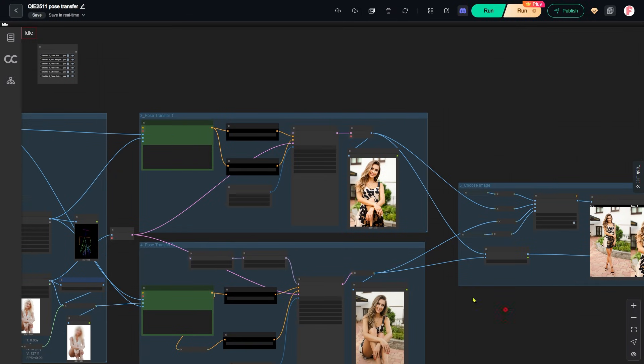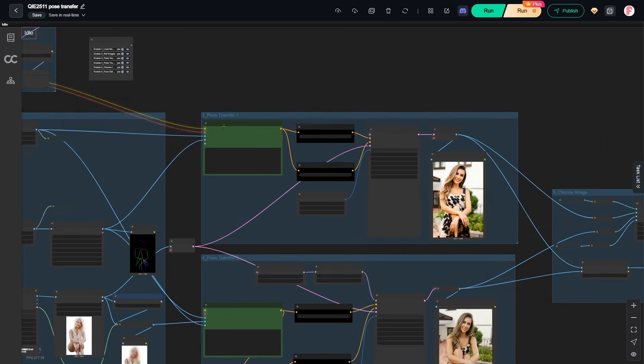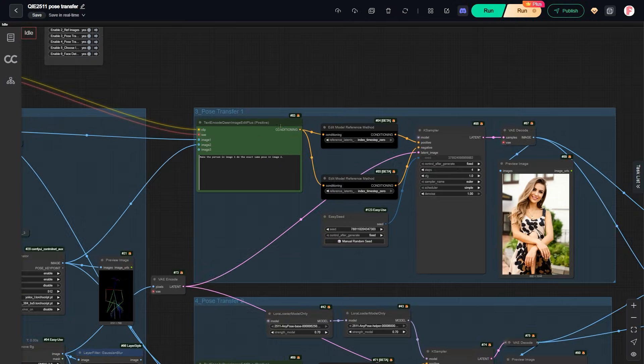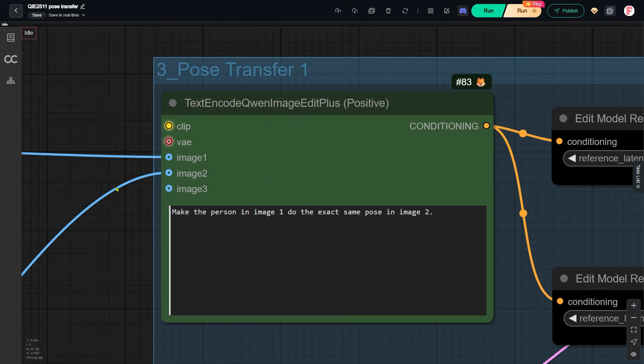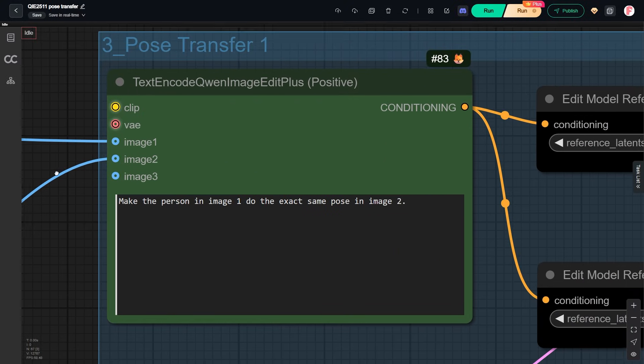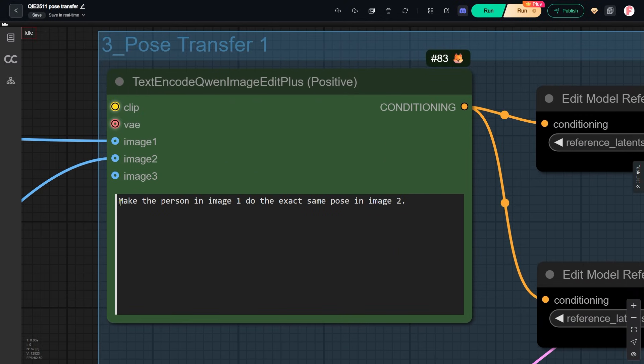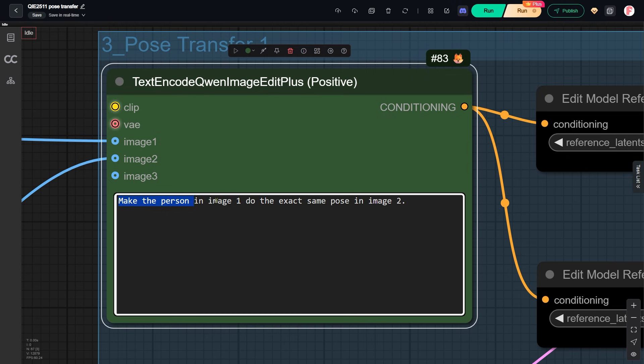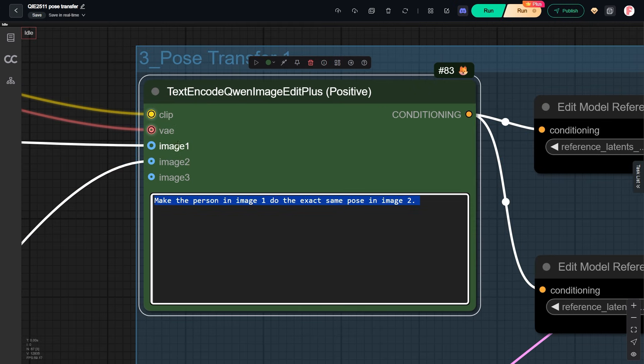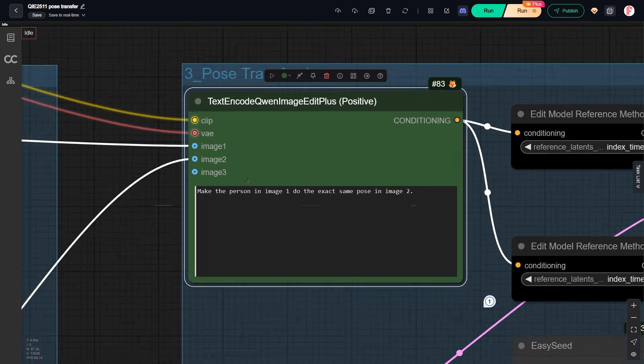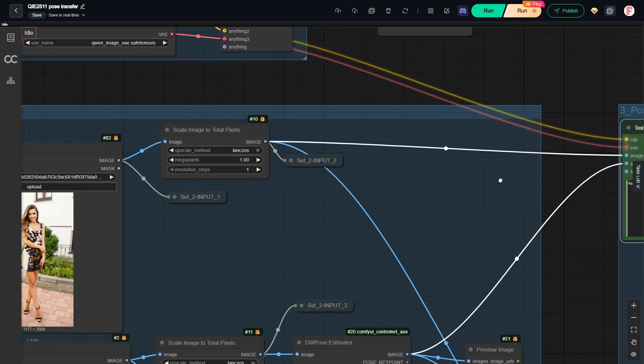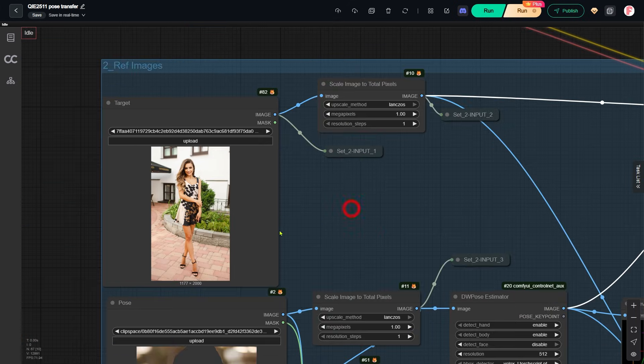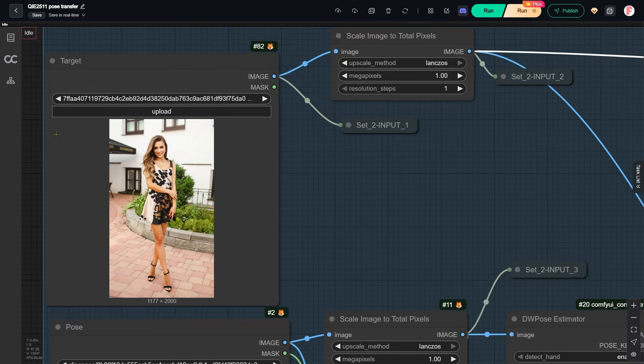We all know that starting from QWIN edit version 2509, we can use the pose skeleton image as a reference for pose transfer. In this prompt, I tell the QWIN edit model to make the person in image 1 copy the exact pose from image 2. Image 1 is the main image we want to edit, which is this one.